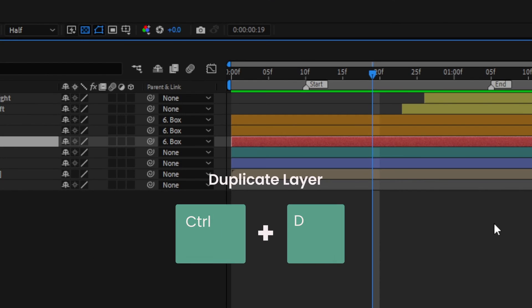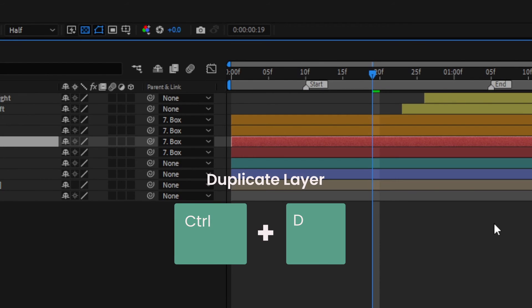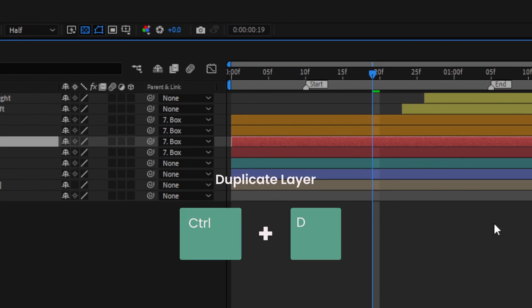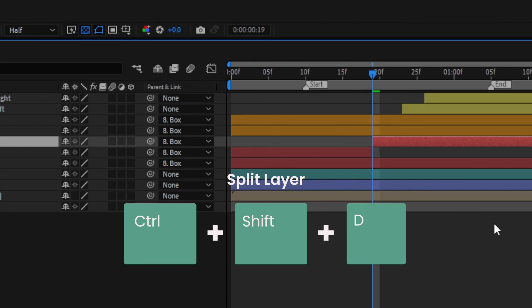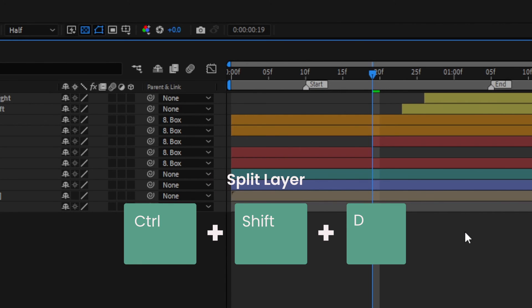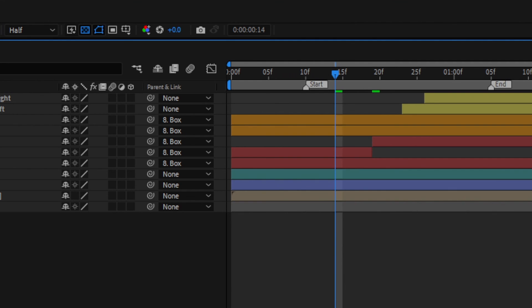Pressing Ctrl and D will duplicate your layer, but Ctrl, Shift and D will split it at the current time indicator. Without a layer selected, it will split all the layers at the time indicator.